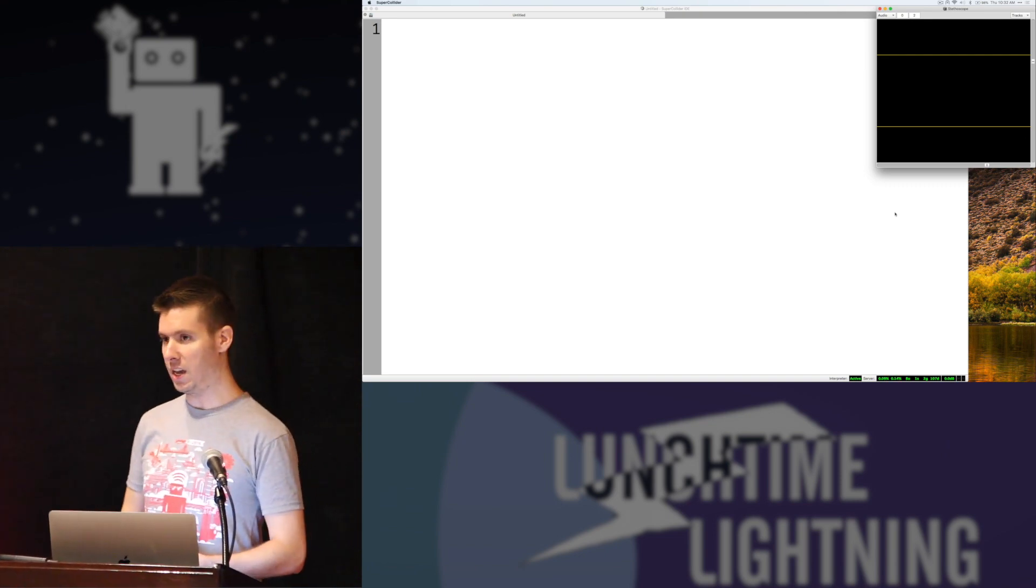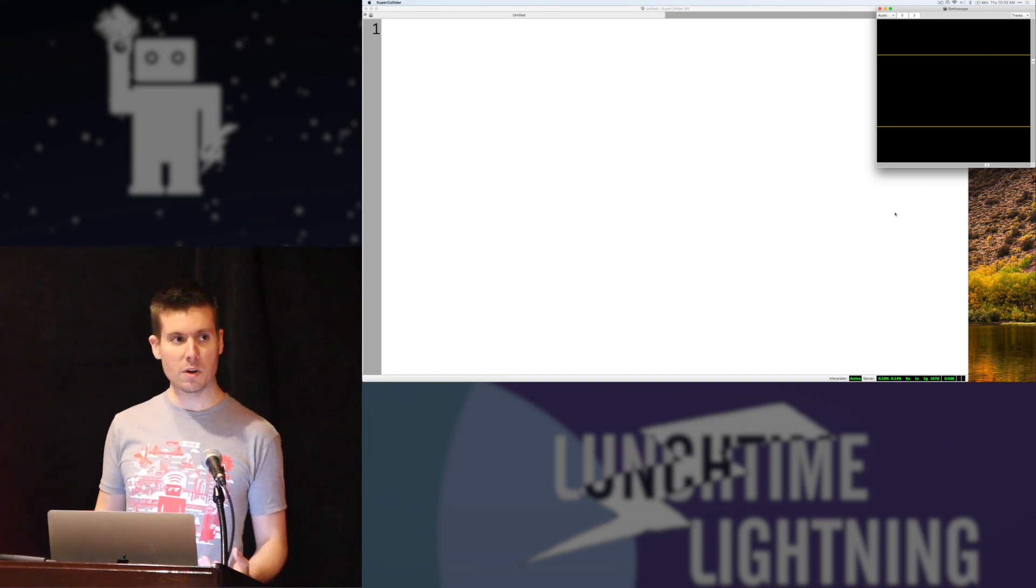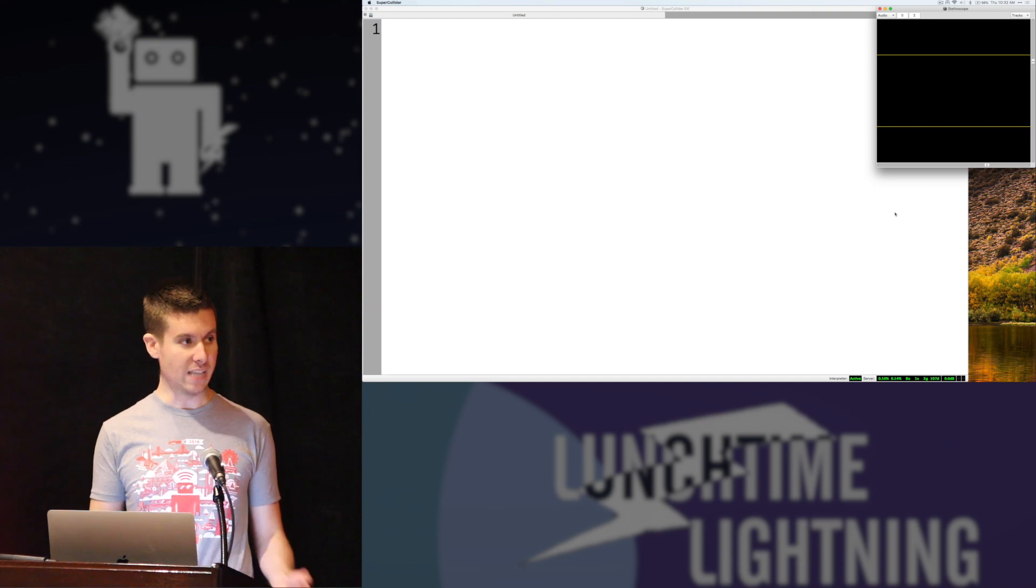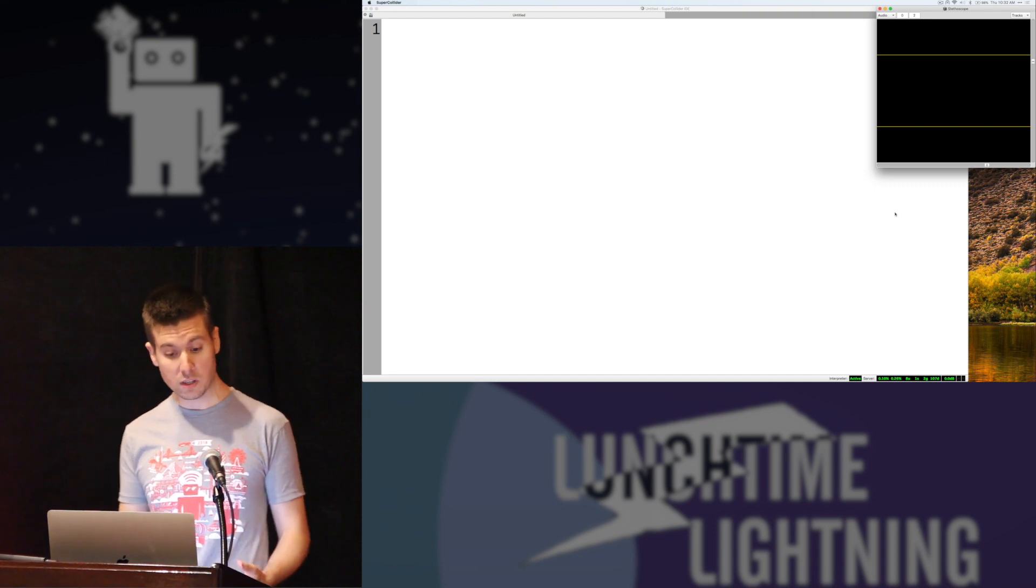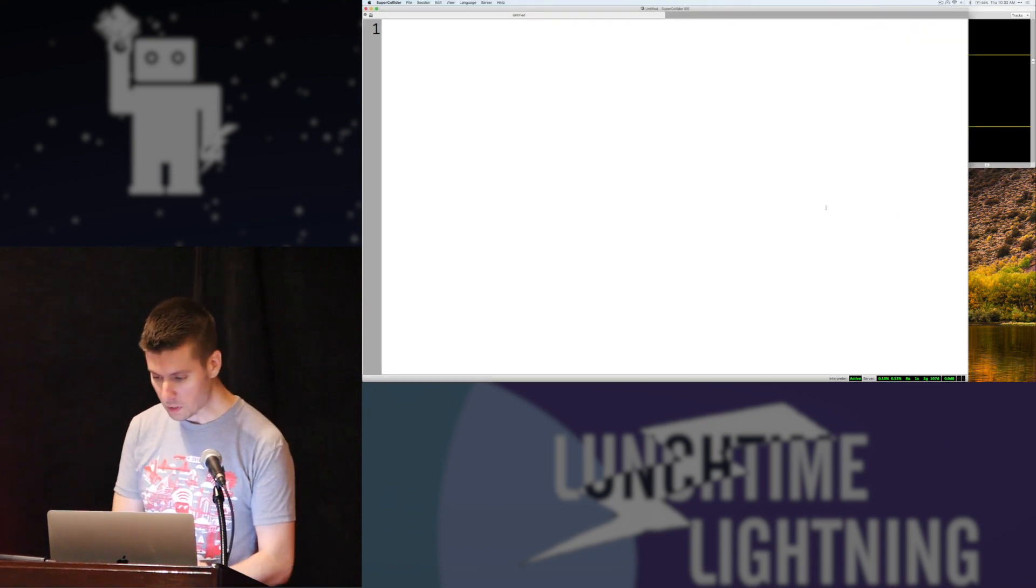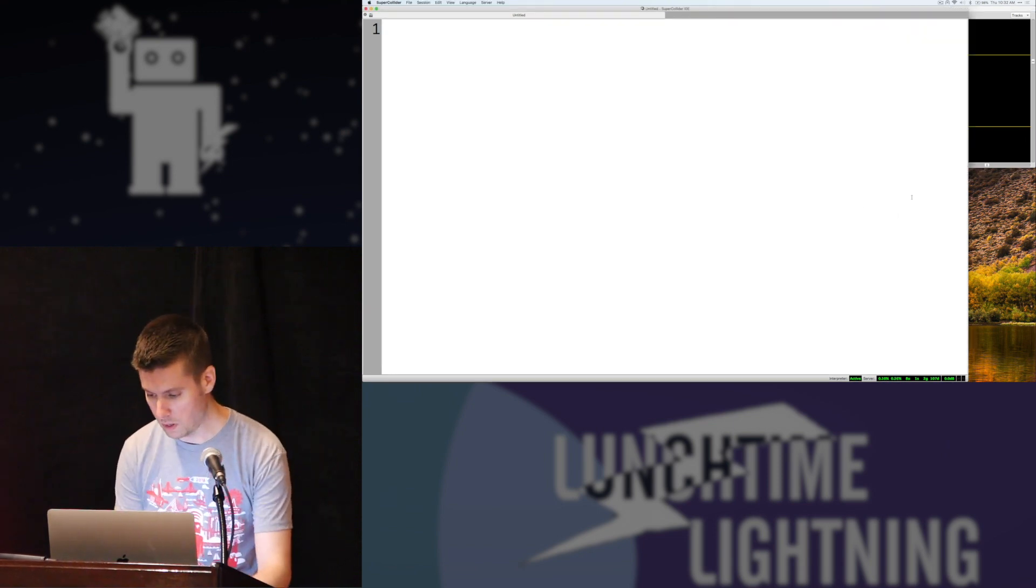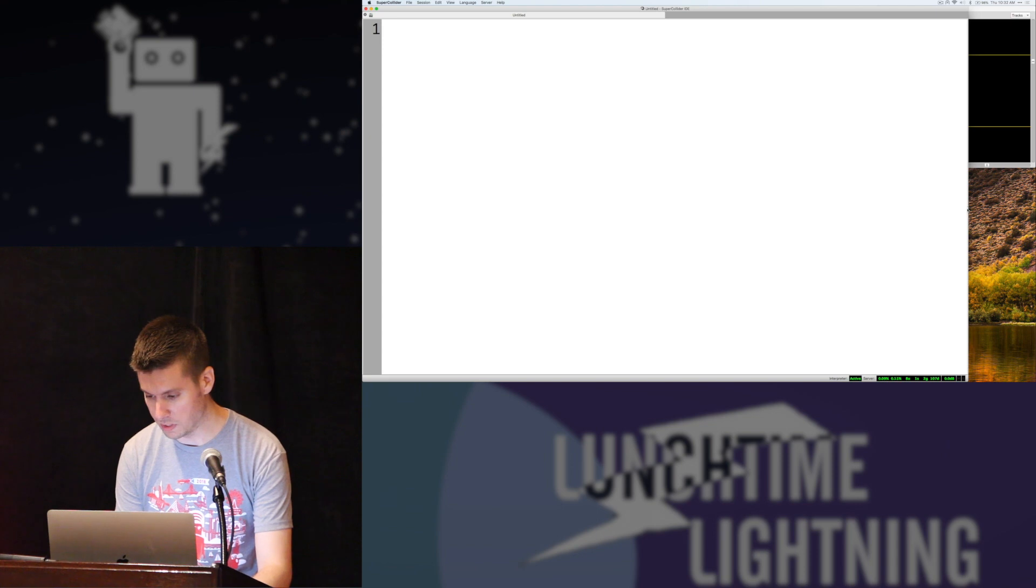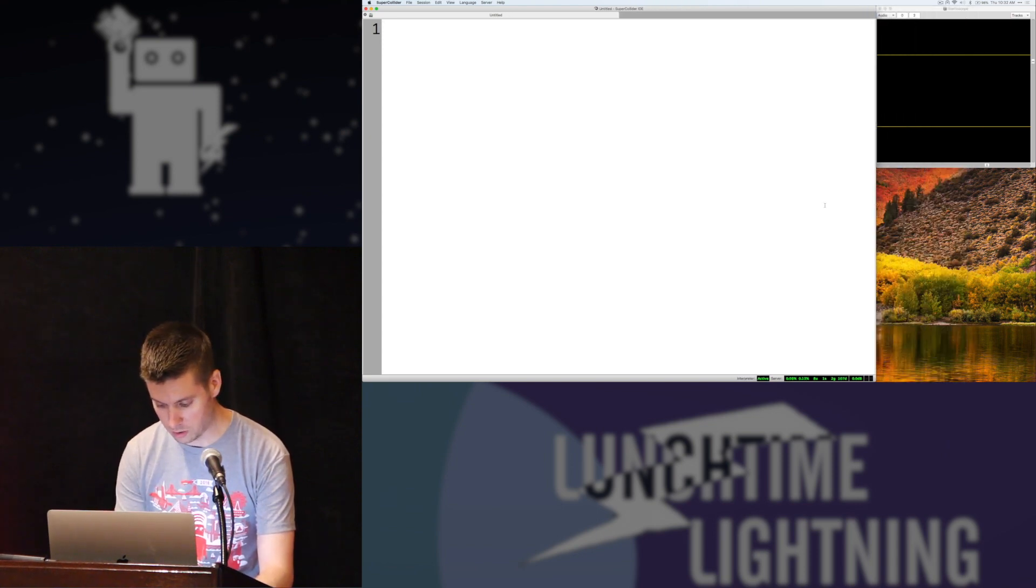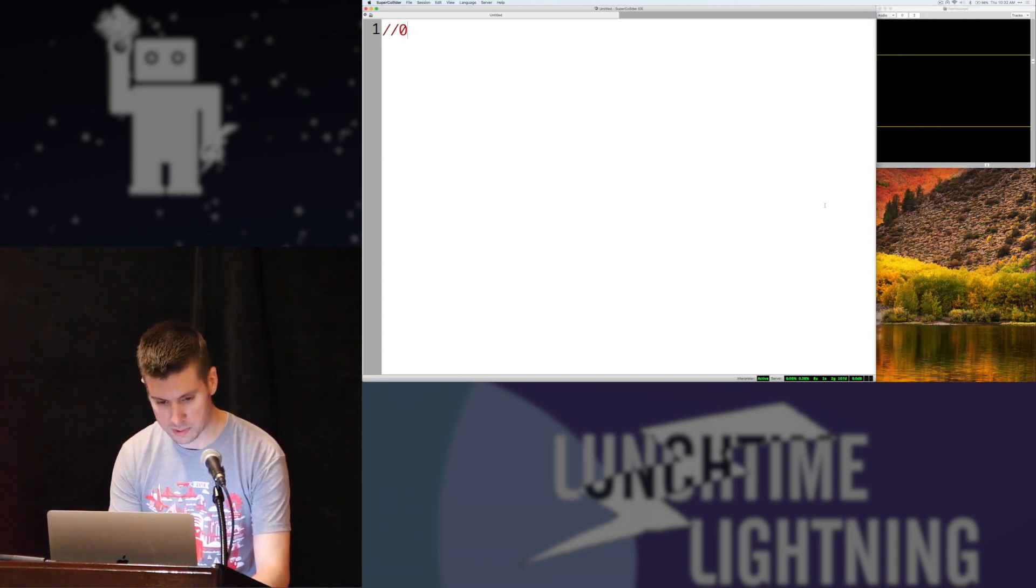It is a programming language and environment for making sounds and music with code. I'll make sure we can see that scope over here. So we're going to start with a little bit of sound.